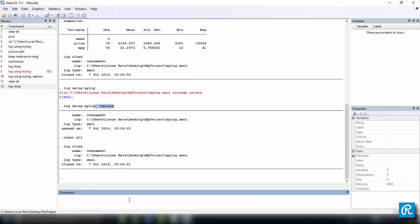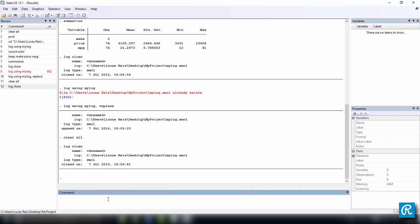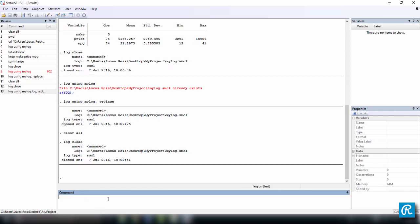The next thing I want to show you is how you can create a log file in the text format. So instead of the log type being SMCL, it's going to be txt. To do this, go back to the command and type log using mylog.log, comma, replace and press enter.